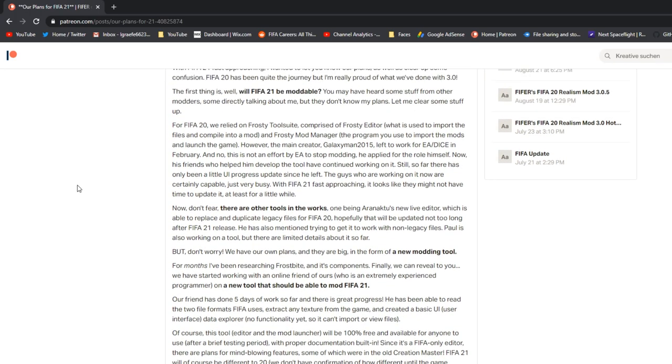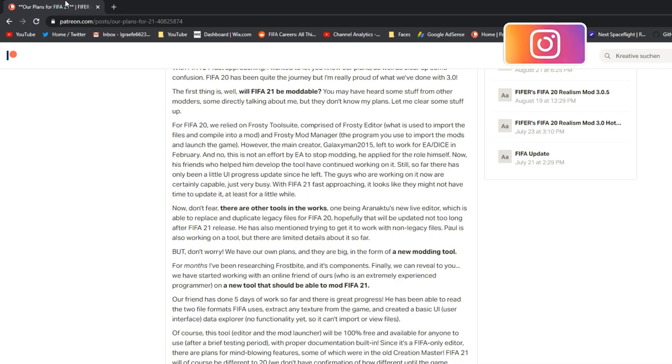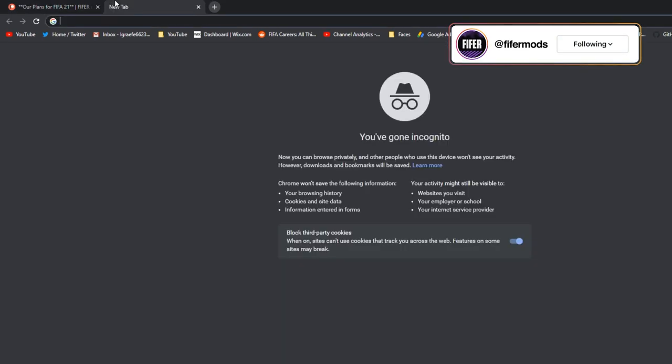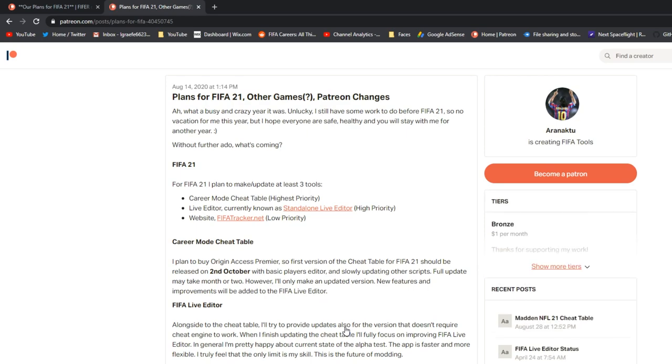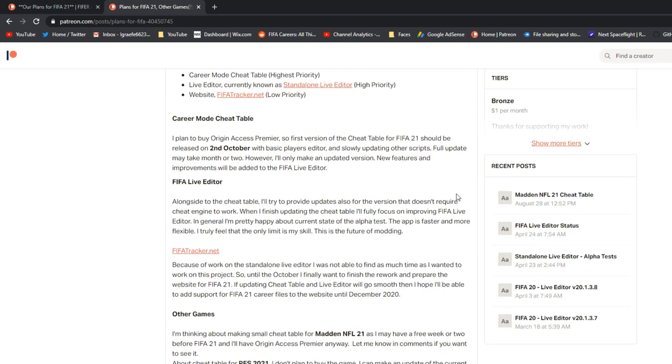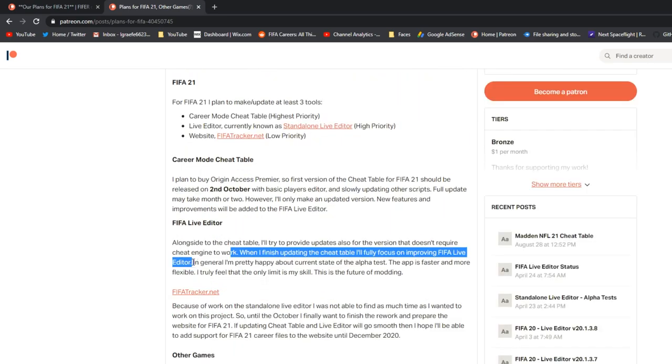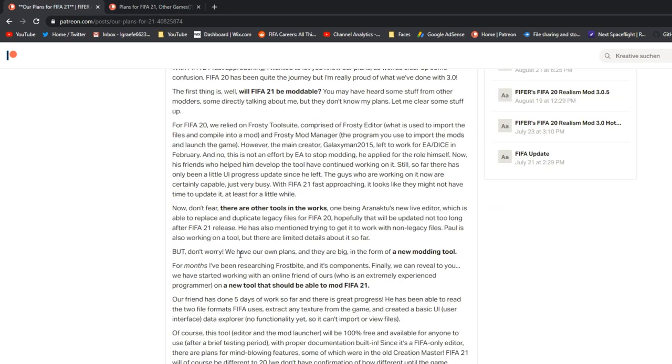Now, there are other tools in the works. The first is being Aaron Actu's new live editor, which is able to replace and duplicate legacy files for FIFA 20, and I think that will be updated not too long after FIFA 21 release. I'll link to a post in the description, the post on his priorities. But basically, the FIFA cheat table is the number one thing that he's going to work on, but as he says here, when I finish updating the cheat table, I'll fully focus on improving the FIFA live editor. And the career mode cheat table should be released within a few days or even within 24 hours. Paul is also working on a tool, but there are limited details about it so far.